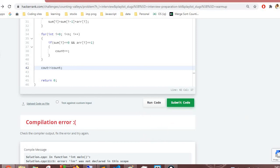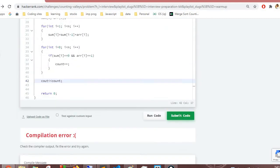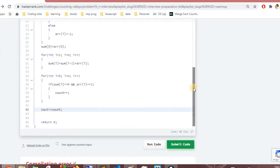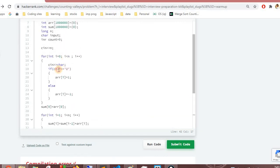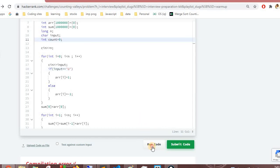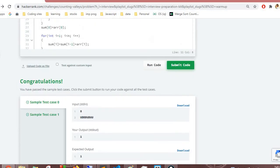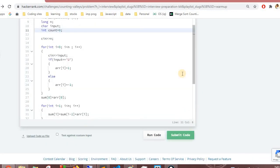There's a compilation error — a variable was not declared. After fixing the declaration issue, the code compiles and passes the basic test cases. Let's check if it passes all test cases.